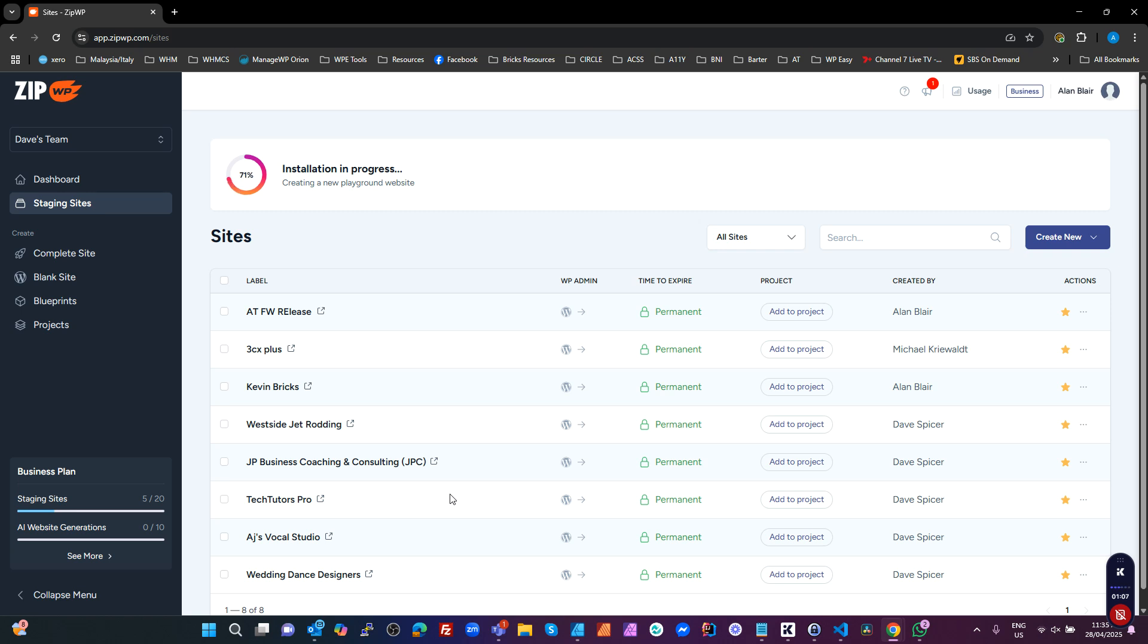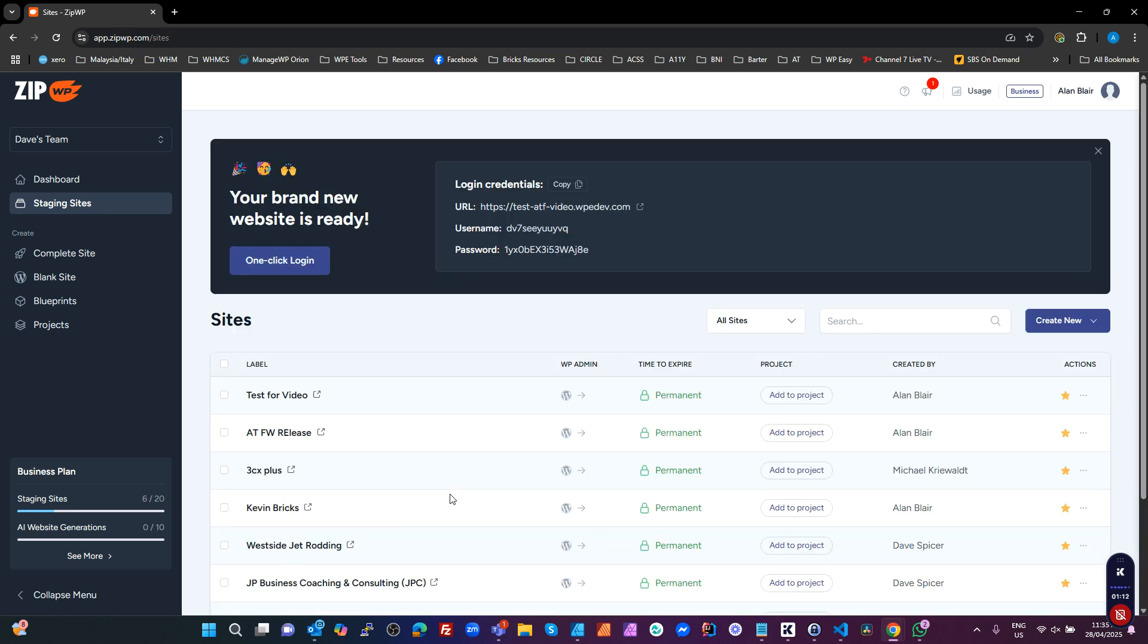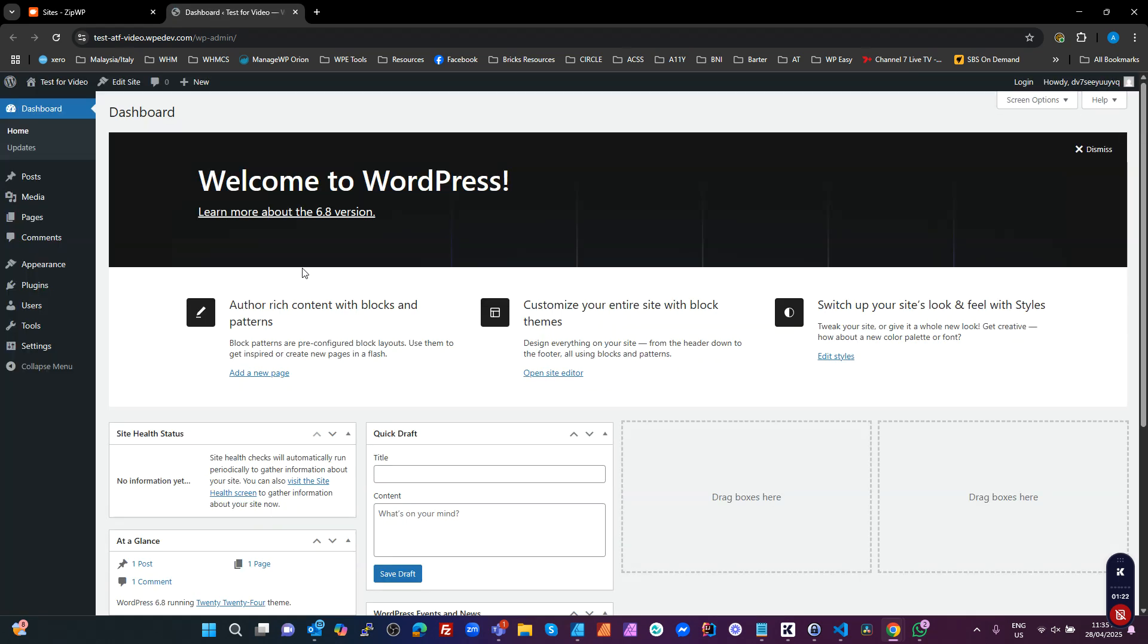And it takes seconds. Like I'm almost done here. Sits on 90 for a little bit. Won't take much longer. And we've got a WordPress site ready to go. So I'm going to do my one click login. And there we are.